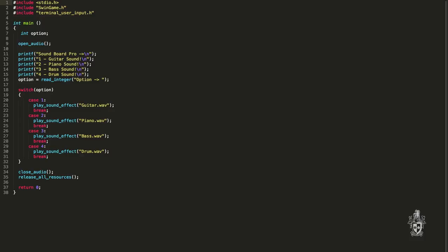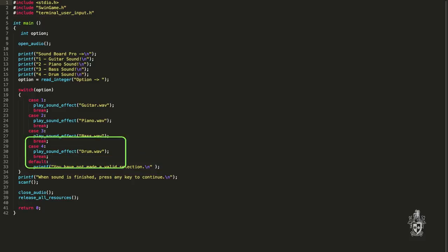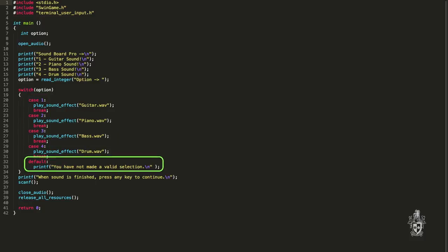Alright, so in that case, what you can do is include an additional branch inside the case statement that catches all of the other options. So if it's not one, two, three, or four, then it does this other branch.